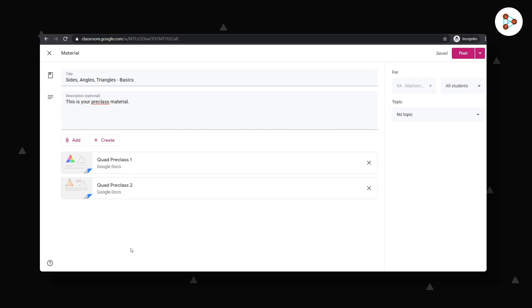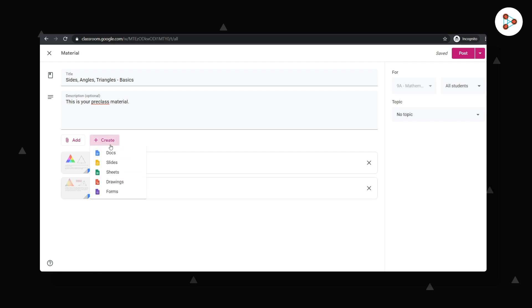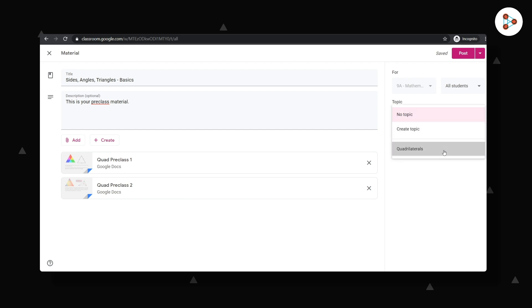If I've not kept the files ready, I could also create it on the go by clicking on Create and then selecting the most appropriate option. Now I'm almost ready to post this and share it with my students. I will just select the relevant topic and click on Post.